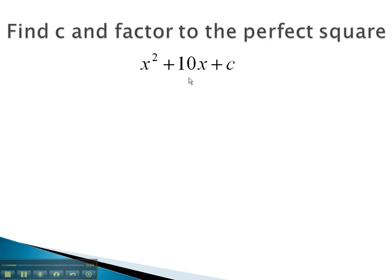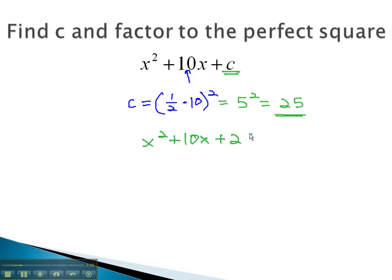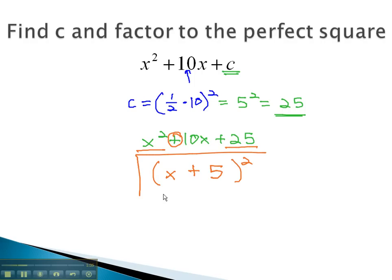In this problem, the middle number is 10. To make it a perfect square, c will be equal to half of 10, squared. Half of 10 is 5, squared is 25. This means if c were 25, x² + 10x + 25, we would have a perfect square that we could easily factor by taking the square root of the first term, x, the sign from the middle, plus, and the square root of the last term, 5, to get our perfect square.